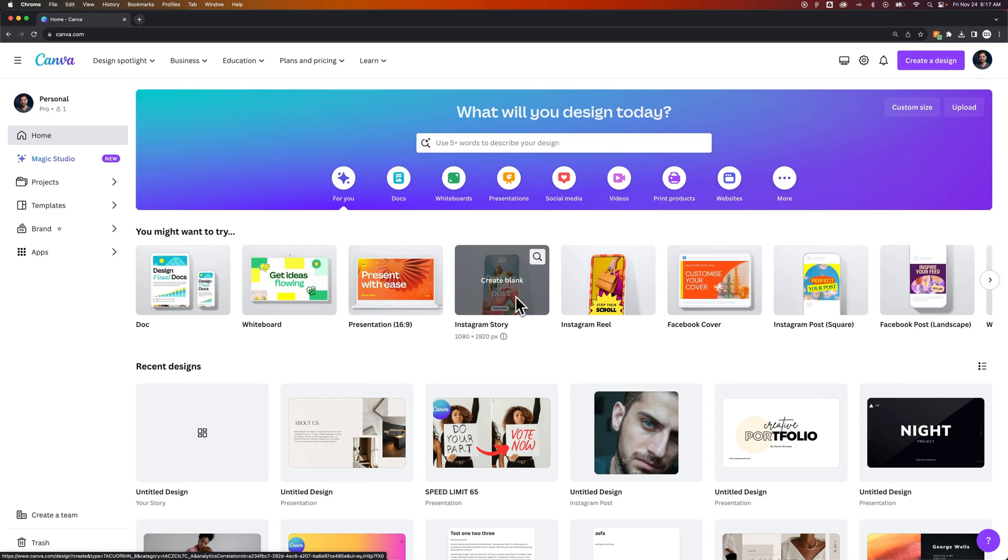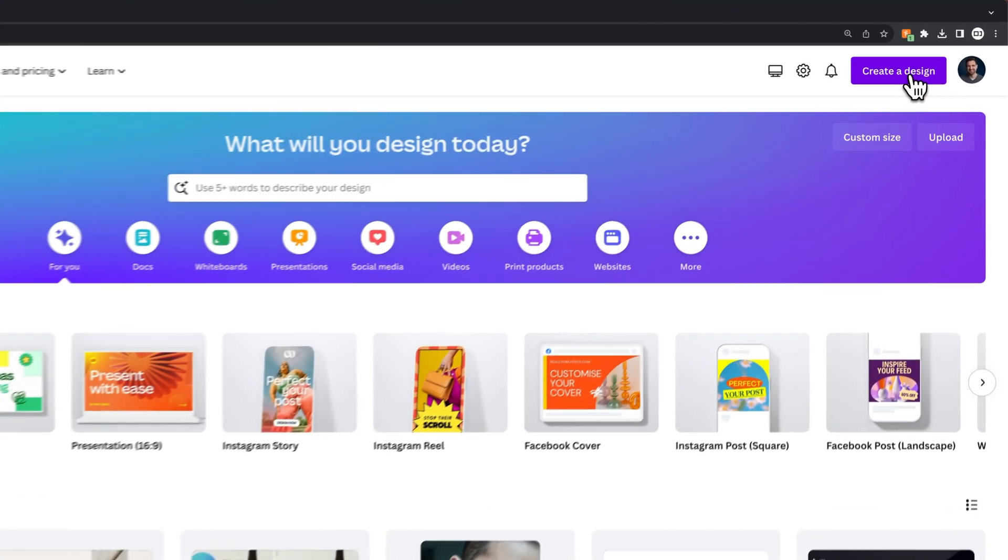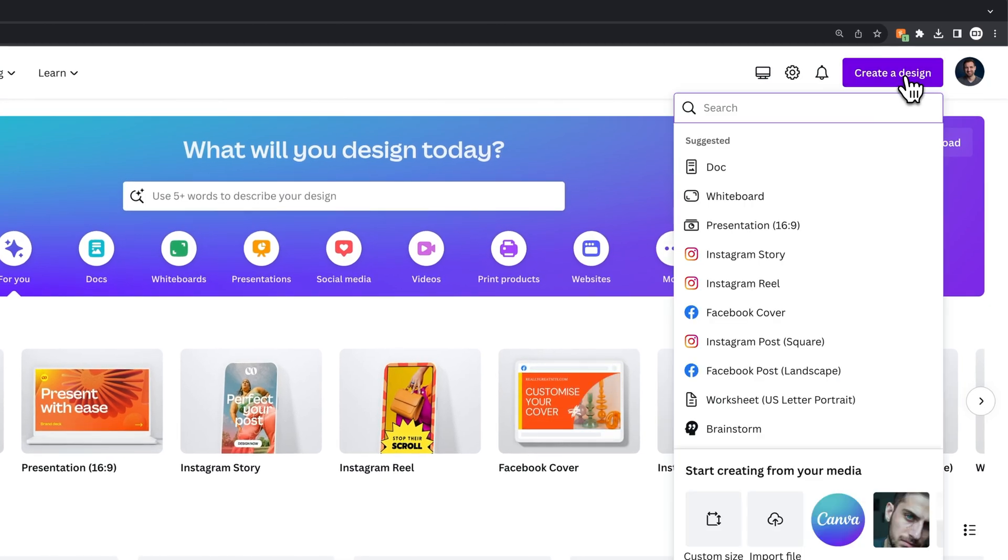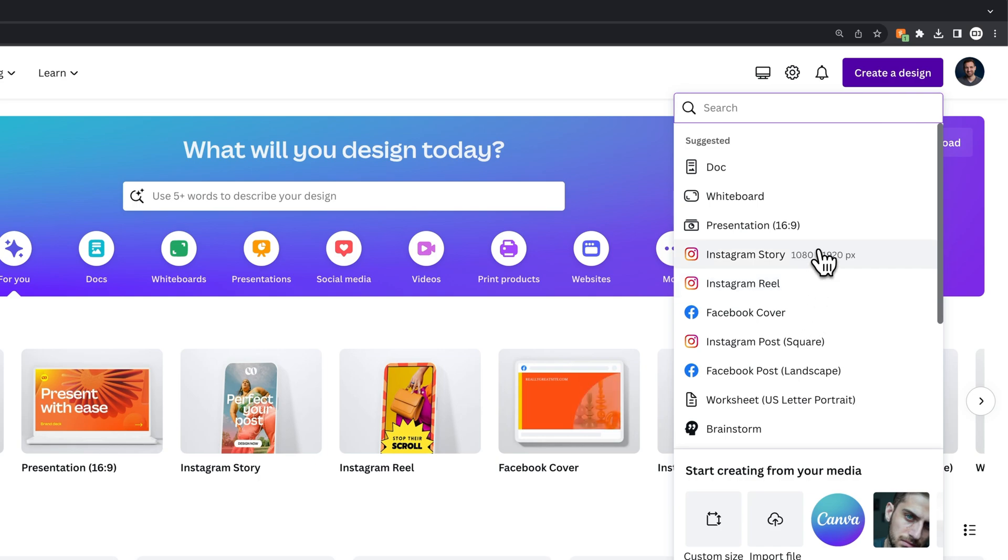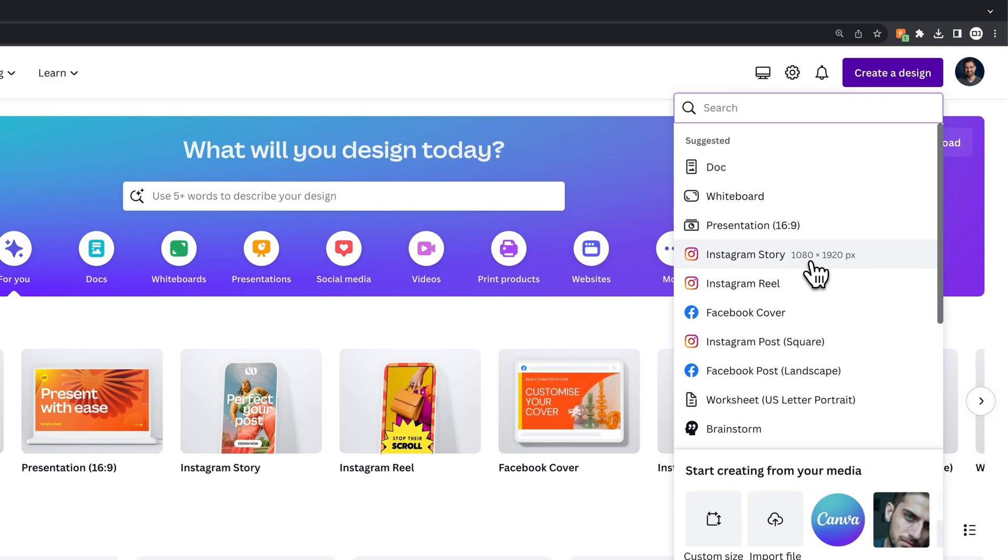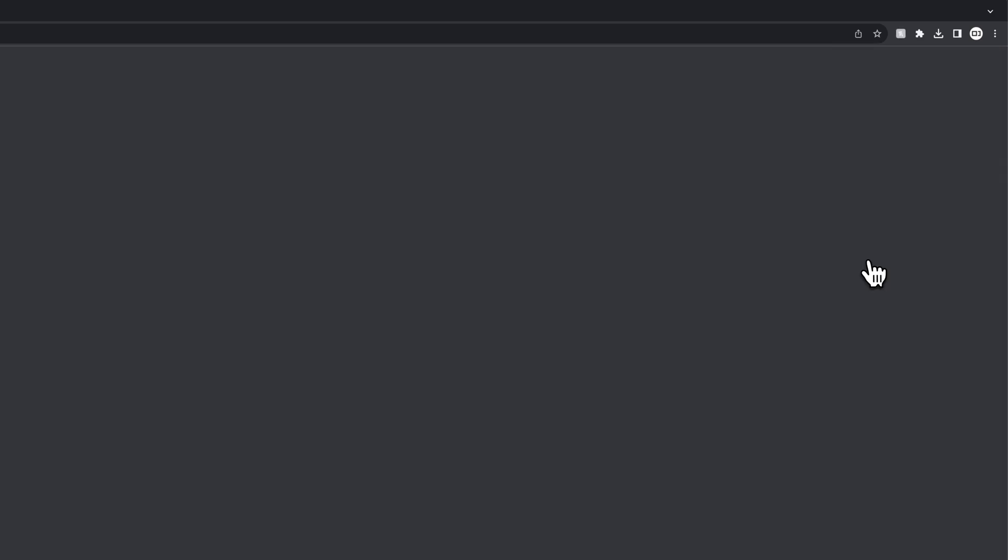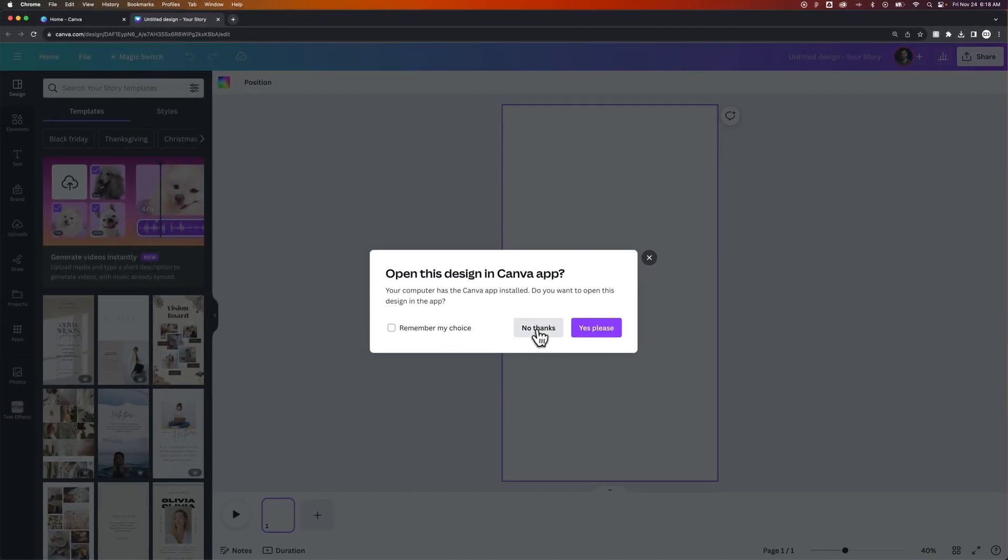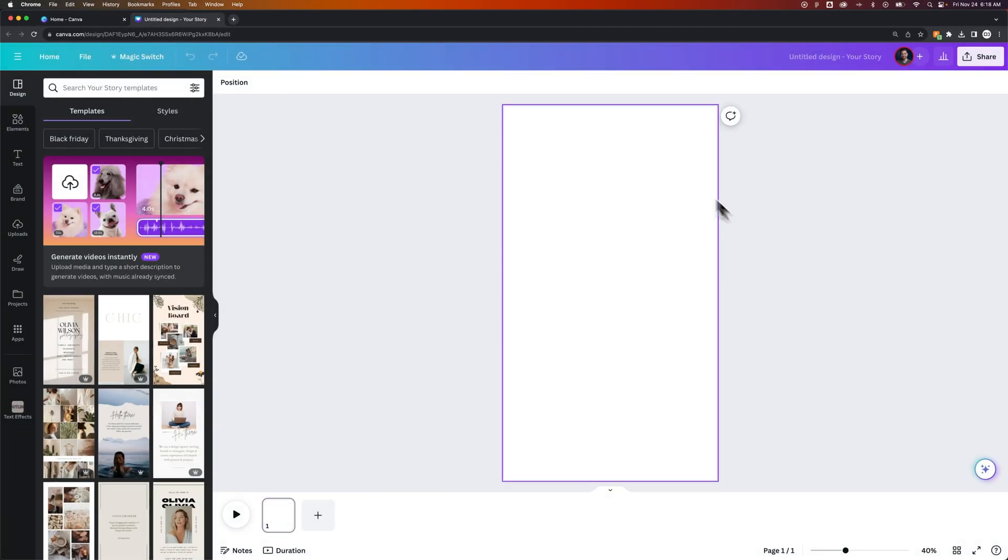I'm not going to click this though. I'm going to go up to the upper right where we see create a design. So if we create a new design, we get some suggested document sizes, and you can see Instagram story is right here, and that's a 1080 by 1920 tall post or canvas. Now we click Instagram story, and we're going to have this sort of phone size screen here to work with.